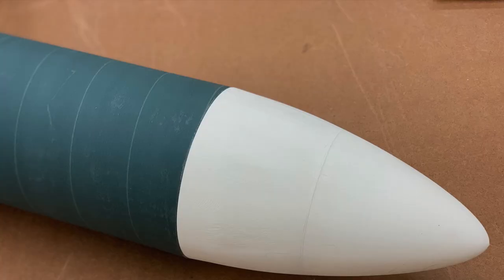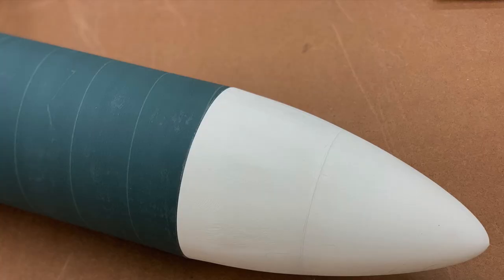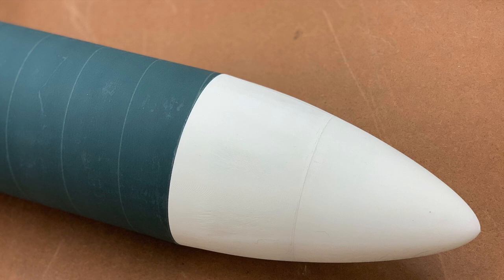3D printing can indeed work for high power rocketry, at least for rockets which aren't going to achieve extreme velocities. In this case, my sport scale Ariane was much easier to build without having to make a fiberglass mold.